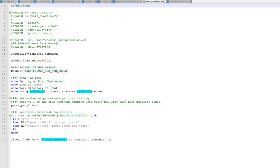The sbatch file contains standard commands: one creates an output file, others specify how many nodes and tasks per node to assign, the time request for the job, what type of job it is (batch or single file), and a notification when the job is completed. One command should be set by default, and you need to load which software module to use - since the cluster has a lot of software installed but not pre-loaded. In this case I was using ANSYS 2020 R2, so I loaded that module.